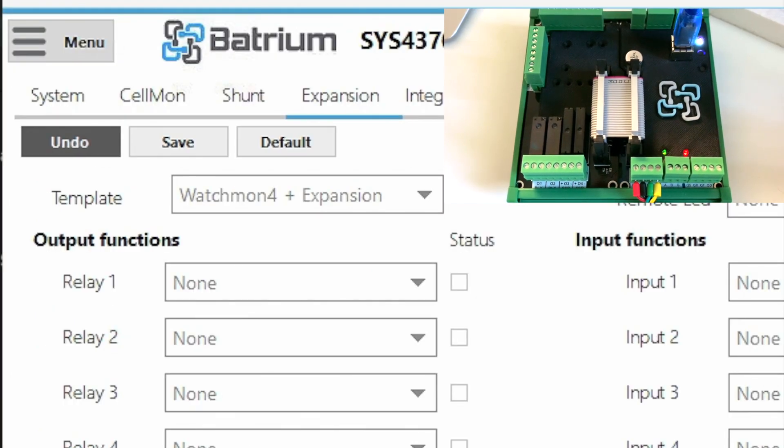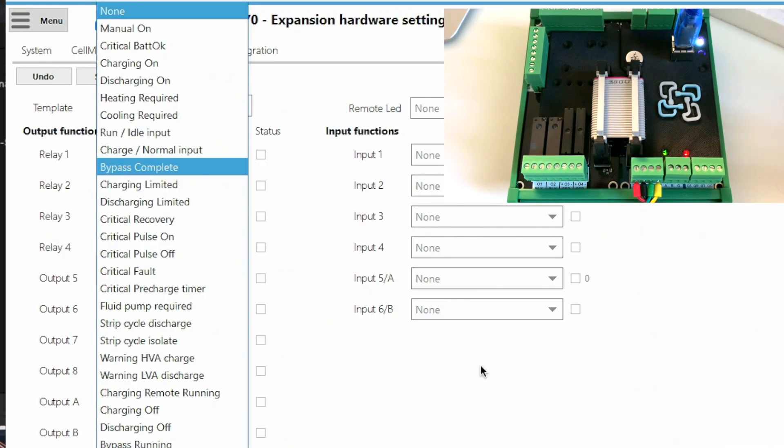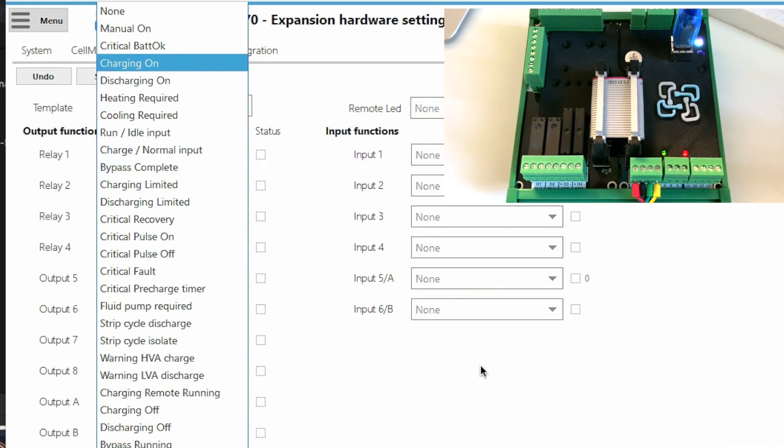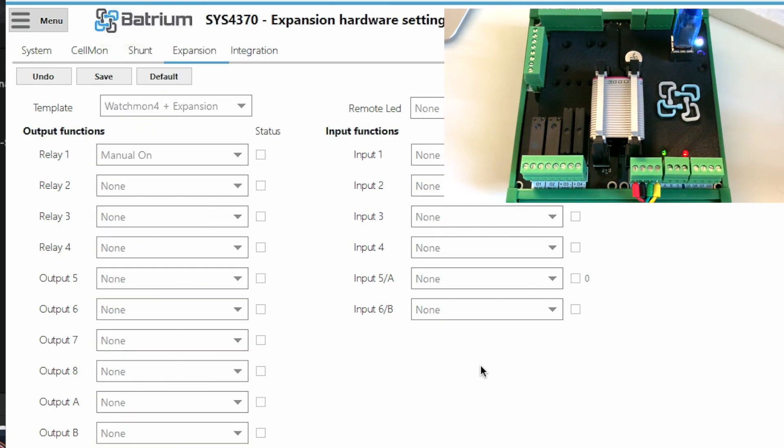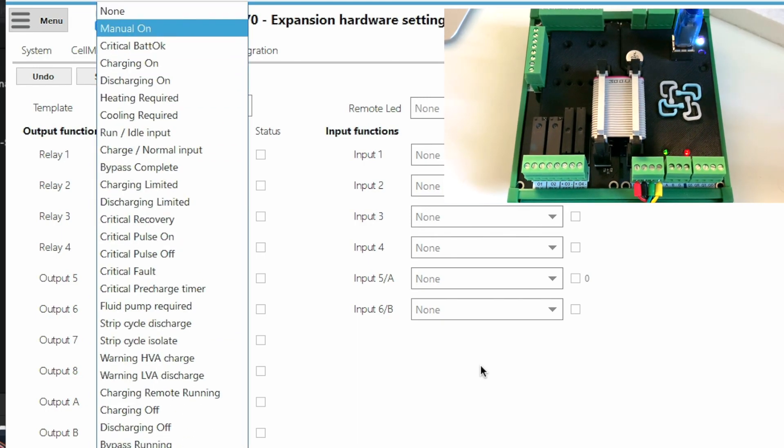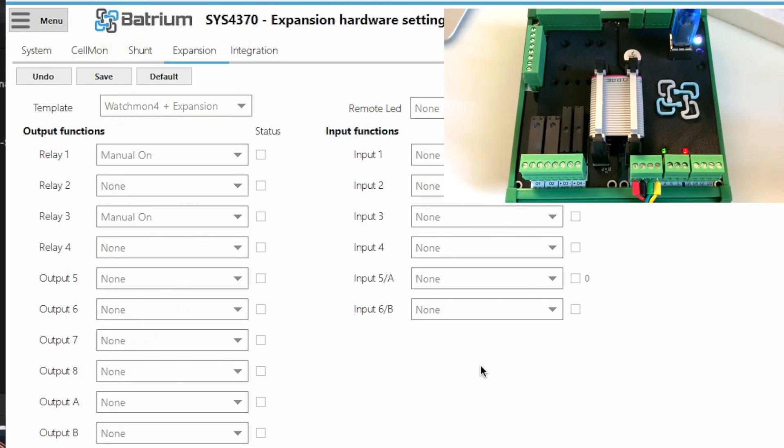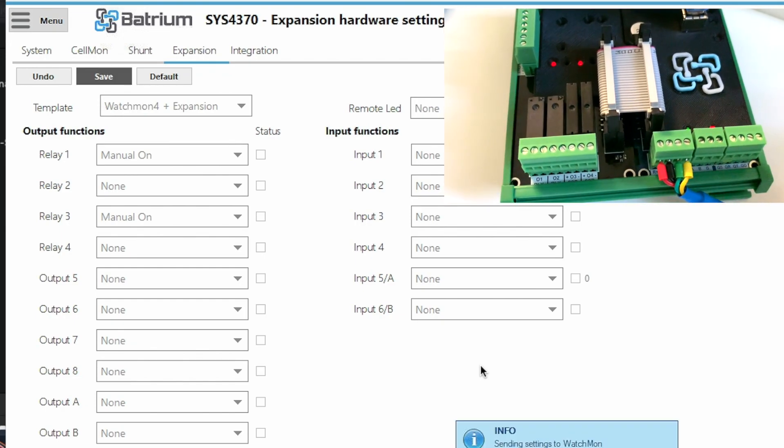So here we go: edit, we come down to relay 1, we go from where it was none previously to manually on, and we do the same thing for the purposes of just seeing some changes here on relay 3. So let's press save.